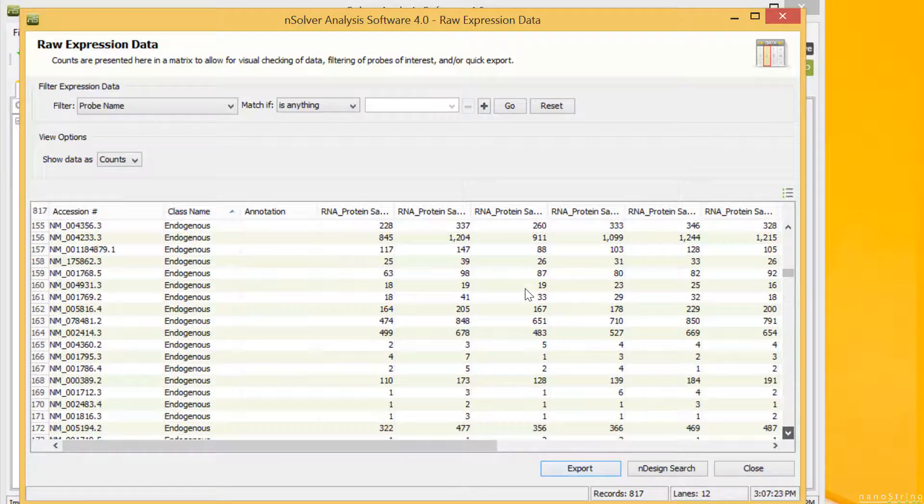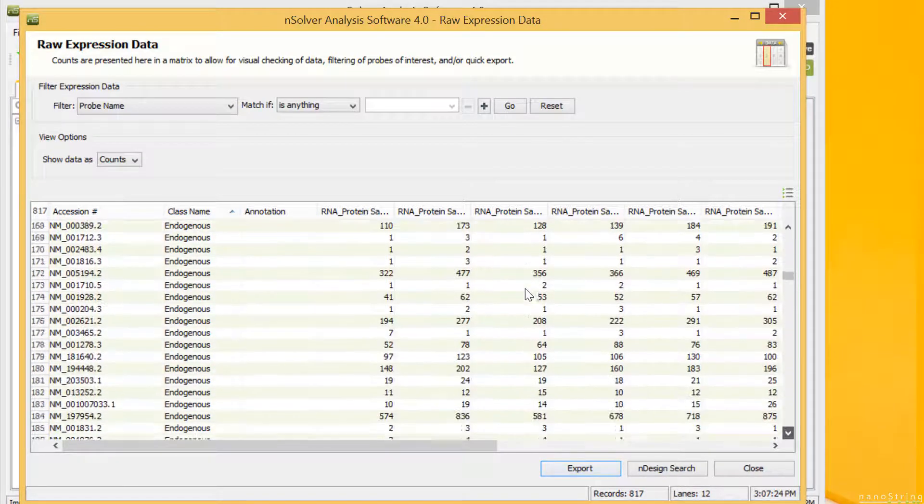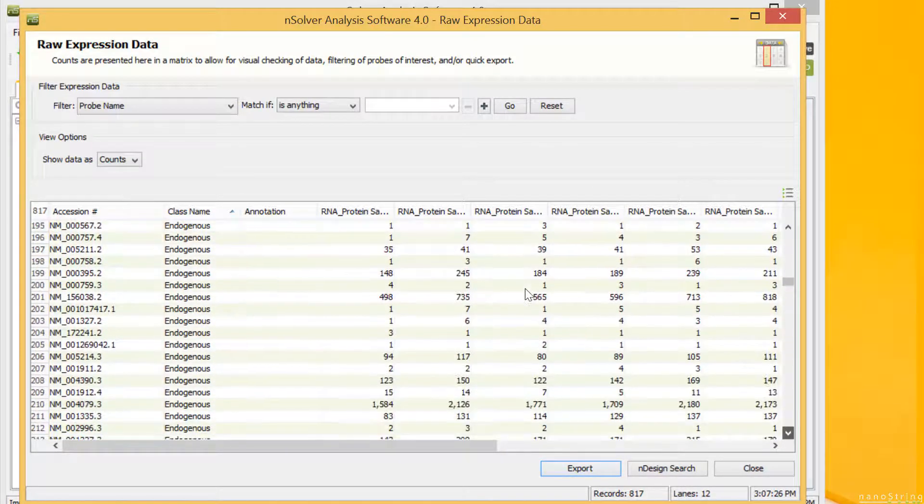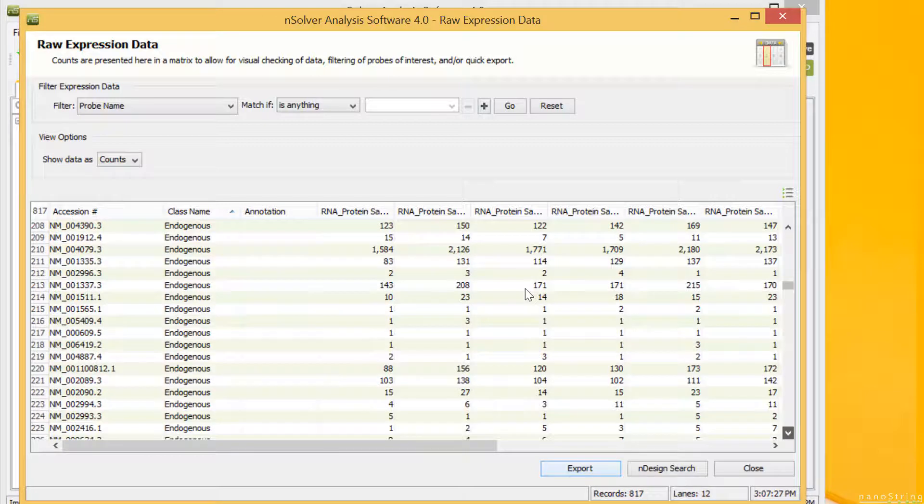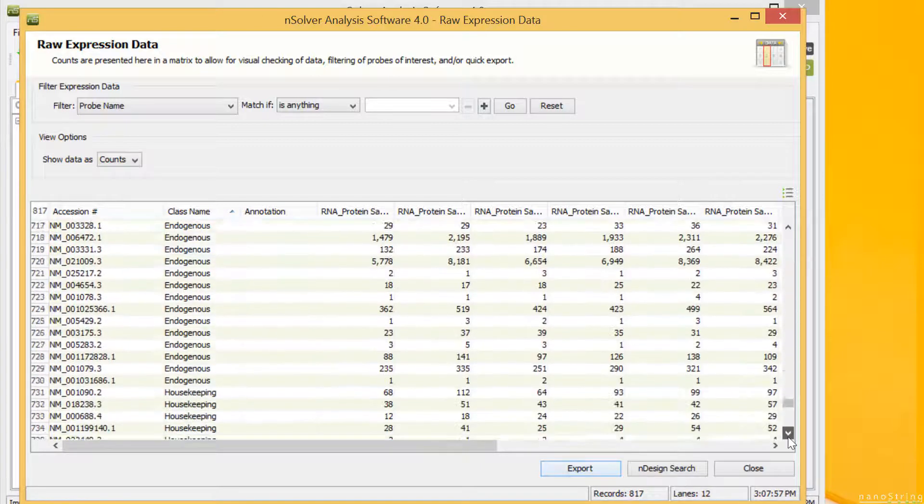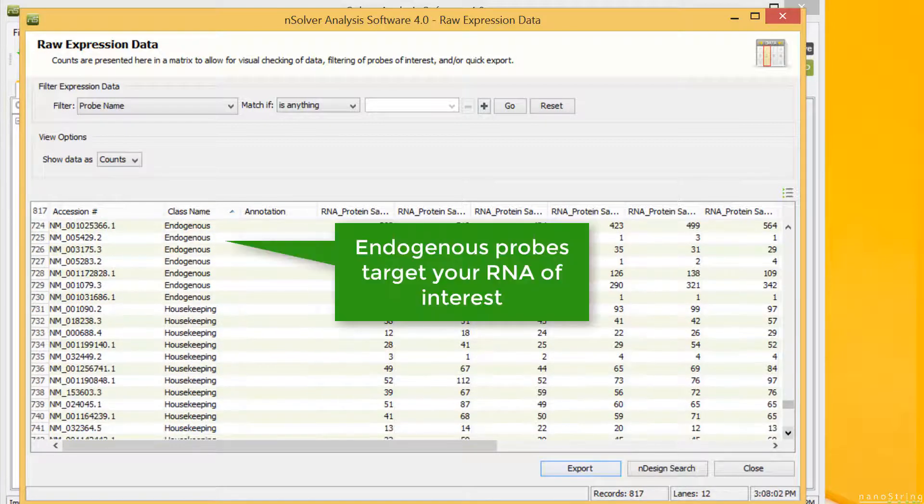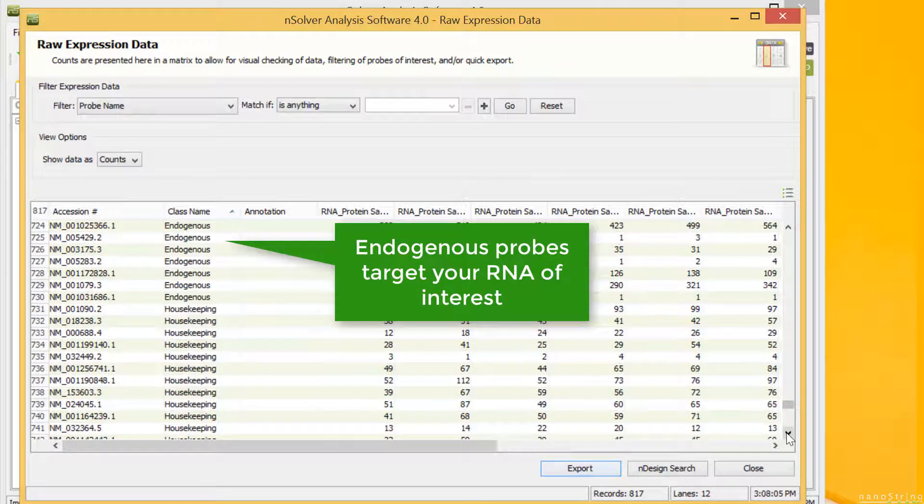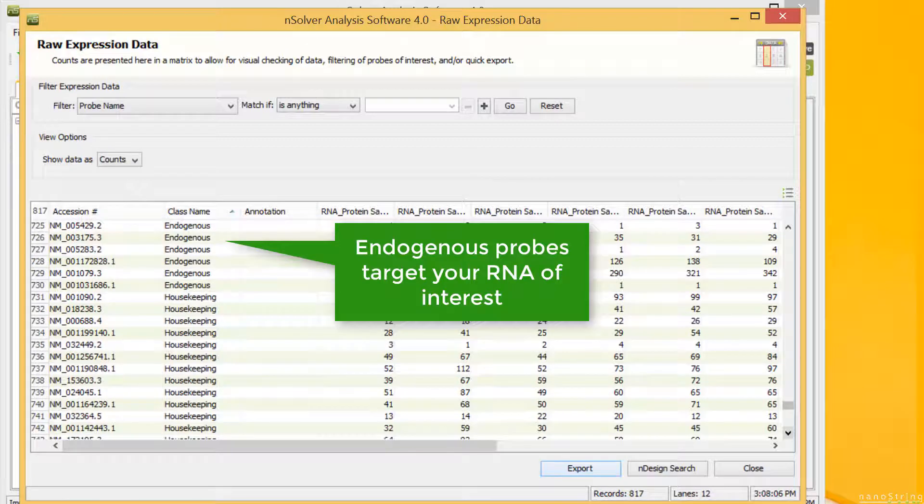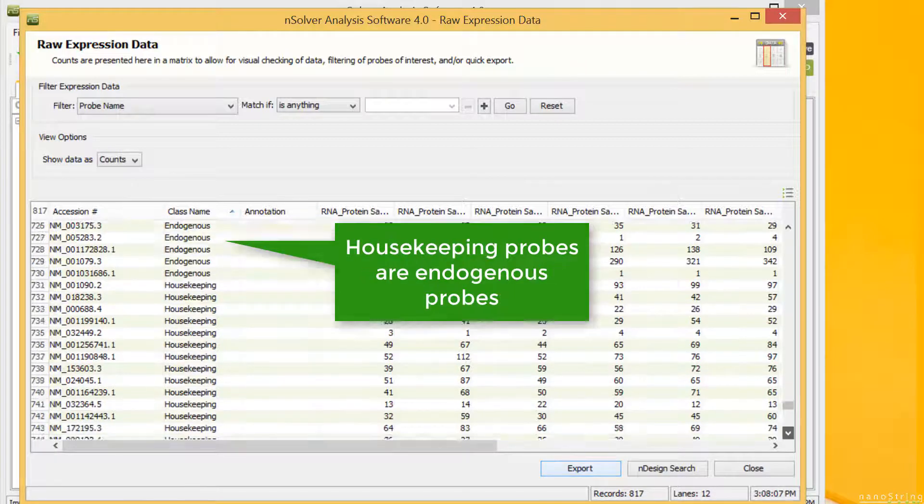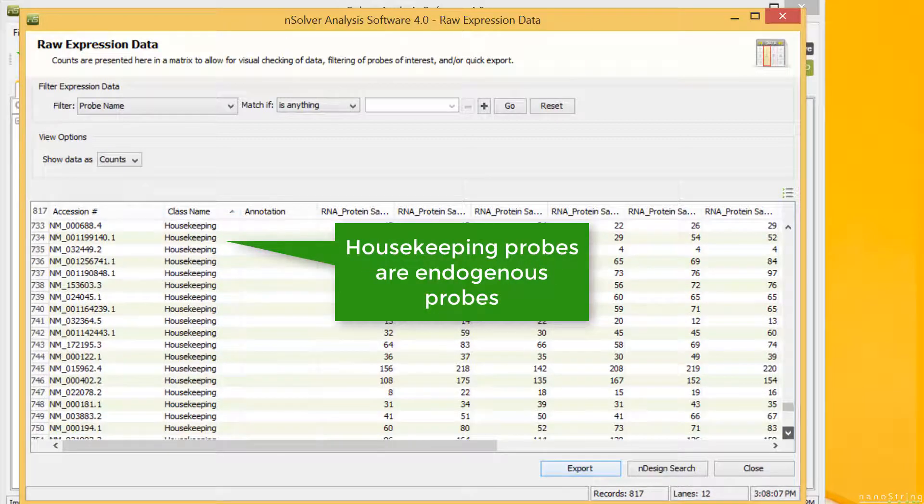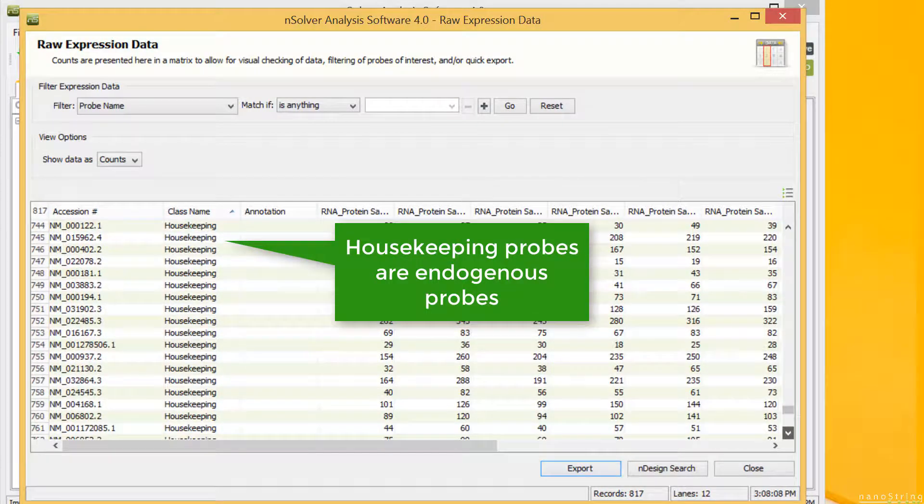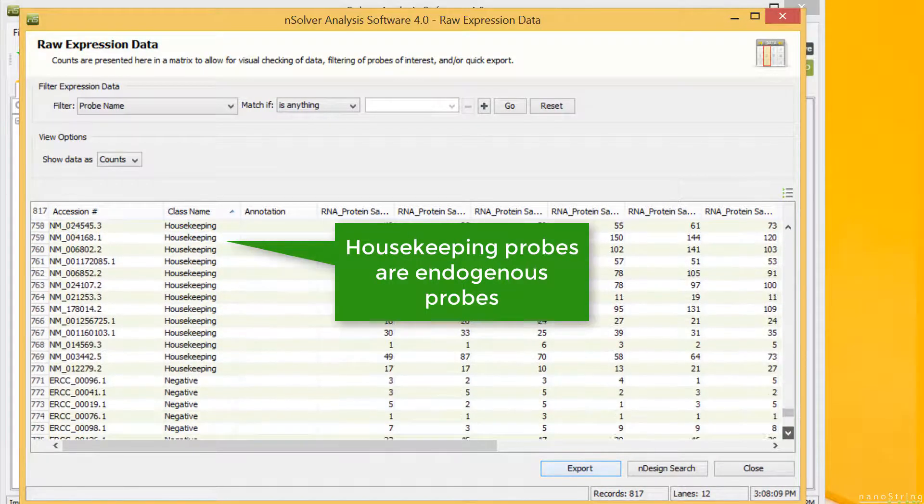The probes are separated out by their different class names. For this example dataset, we have various classes of the different analytes and respective controls. Endogenous probes target your RNA of interest. Housekeeping refers to endogenous probes that are designated as potential housekeeping genes for use in your analysis.